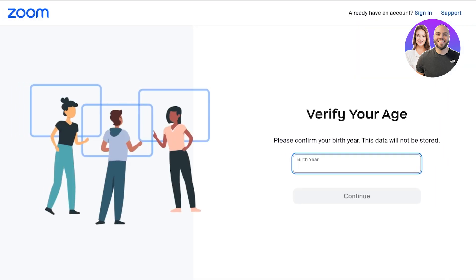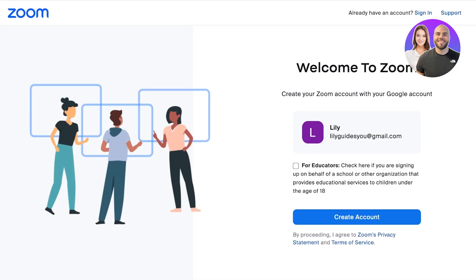We're just going to agree to the terms of service. After that, you're going to see whether or not you're signing up as an educator — so if you're signing up as a school or organization that is providing educational services to children under 18.